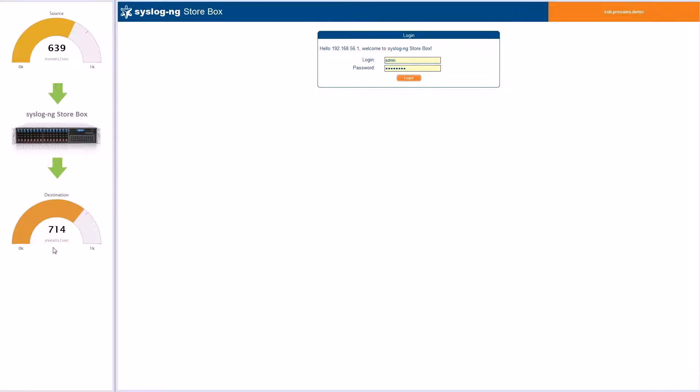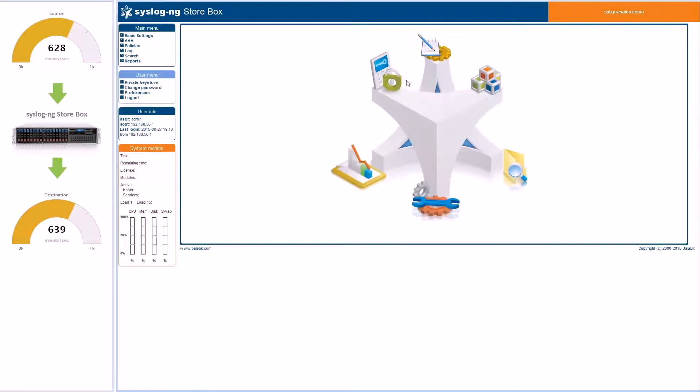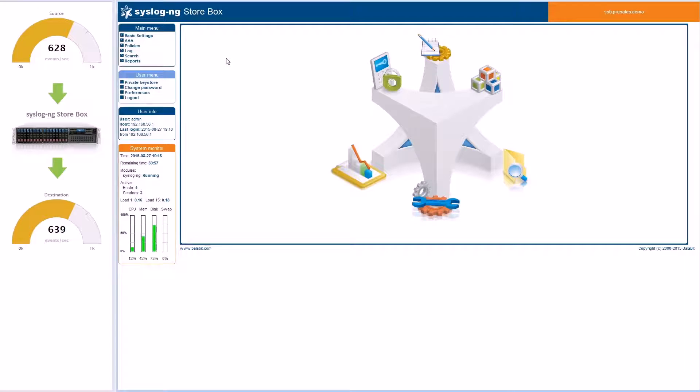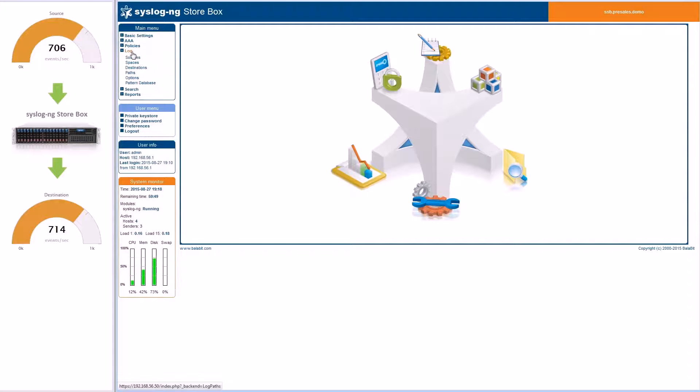Let's see how Syslog NG is configured. Now that I've logged in, you will see the main menu on the left-hand side of the user interface. When you click on the log area, you will see the sources submenu. In this area, you will see a list of sources listening for devices that generate logs. Out of the box, there are several pre-configured listeners.